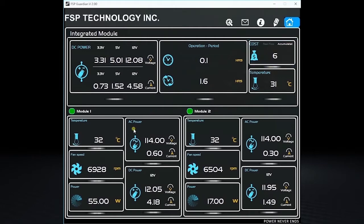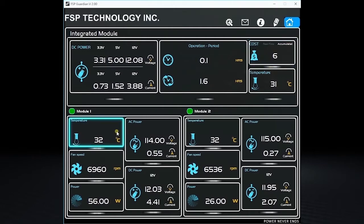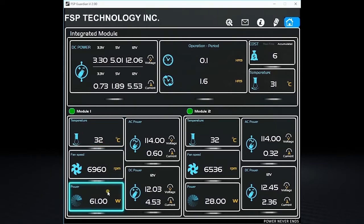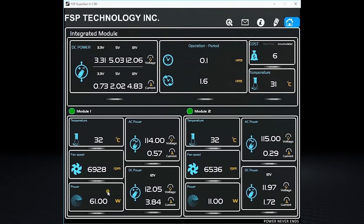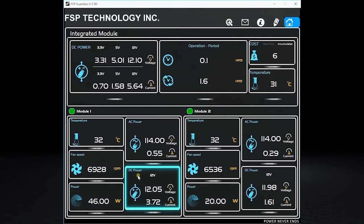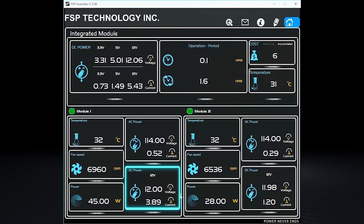On Module 1 and 2, you can see the internal temperature, fan speed, and power voltage output respectively. You can also see the AC and DC power voltage and current information here.